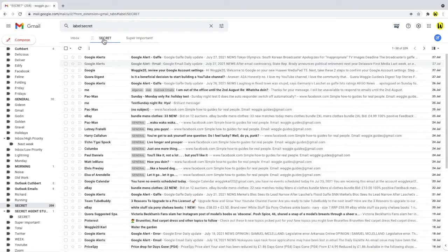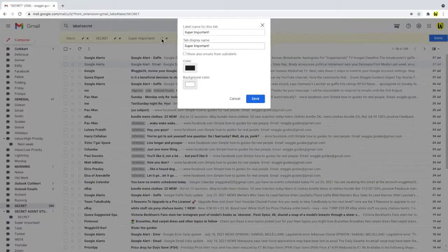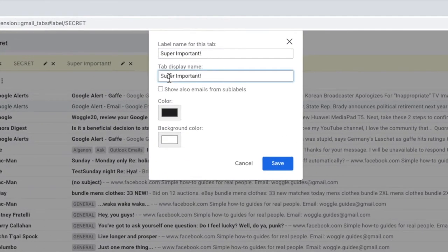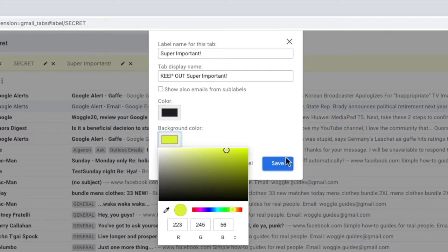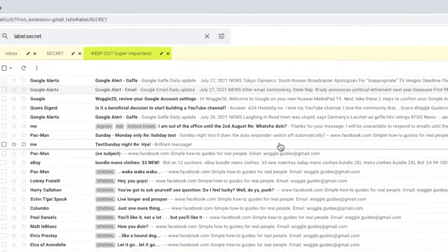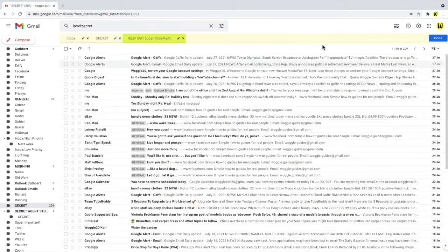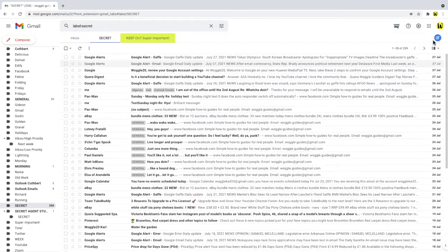The extension also gives you a number of options to style and name the tabs as you wish. If you click on the edit icon on the right of the row, we can change the name of the tab by clicking into the tab display name space and editing the title in there. I can also change the color of the tab or text to help it stand out. Once you're happy with your changes, click on the blue save button. To finish editing the tabs row, click on the blue done button and your changes will be confirmed.